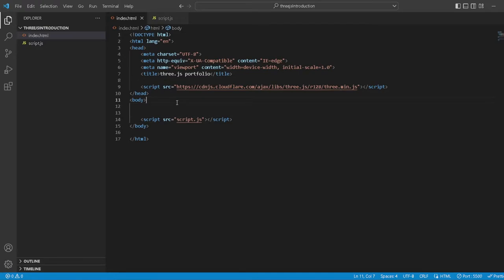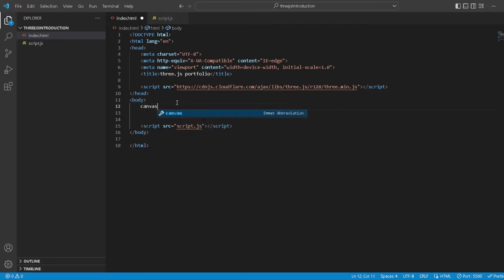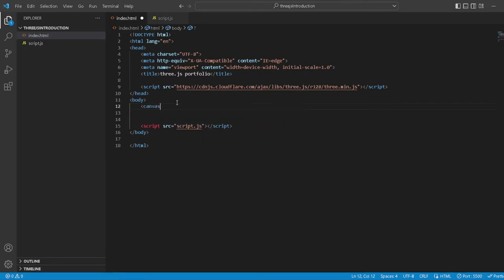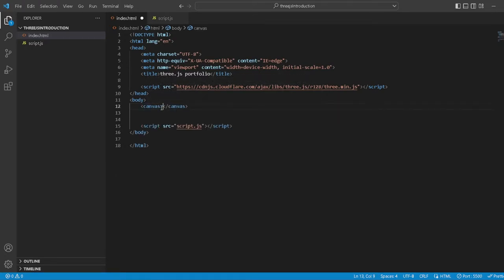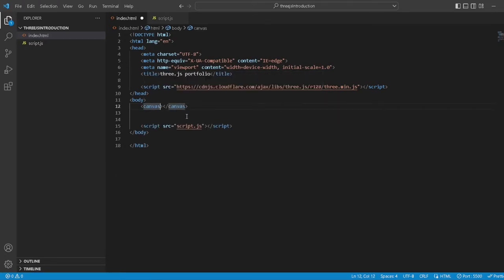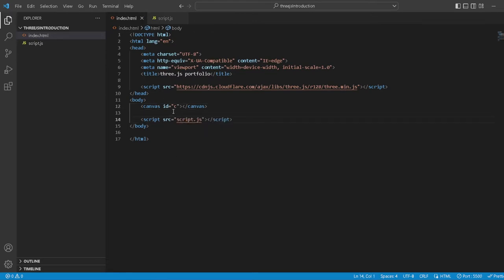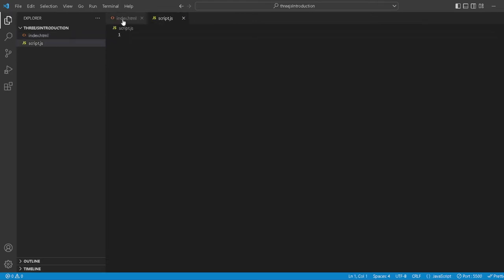In the body we want our canvas. So we want to make a canvas element. You want to give it an ID of just C so we can refer to this canvas in the script.js.